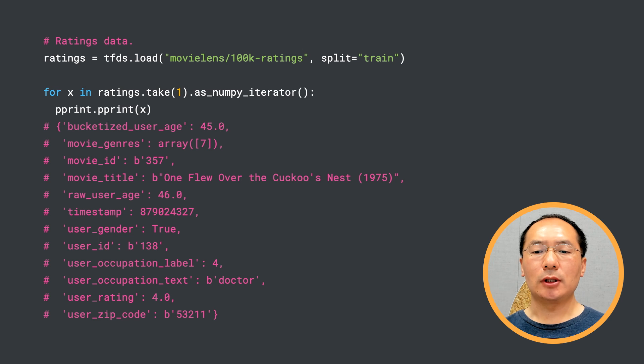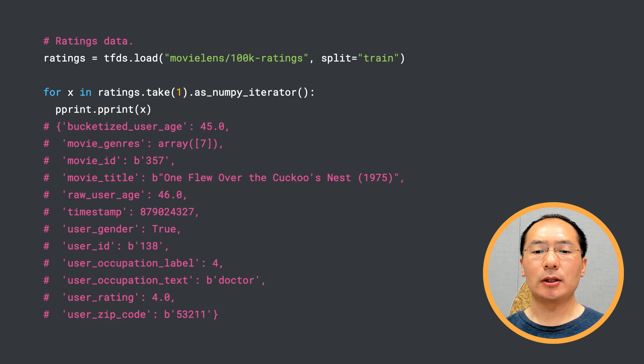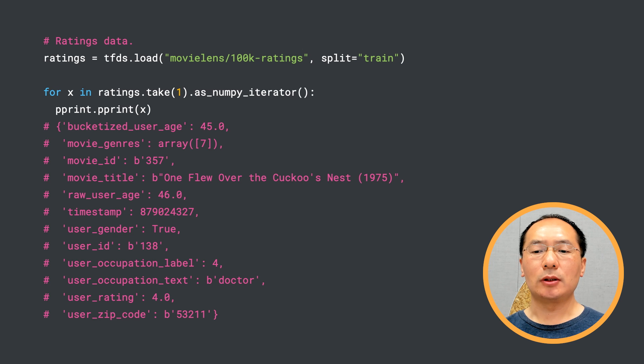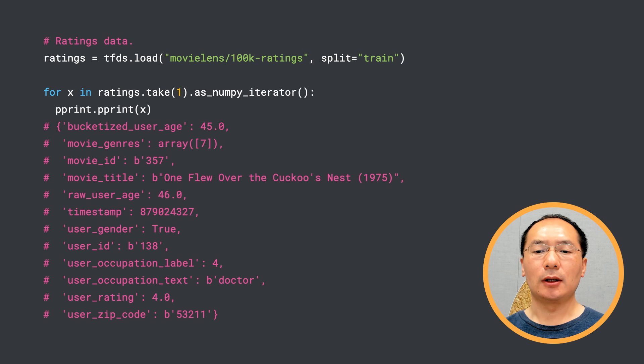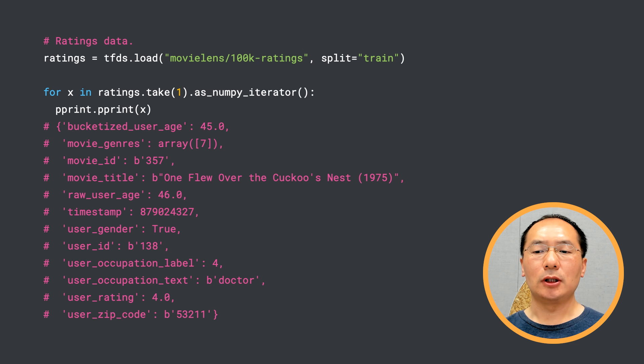Another way to think about it is to interpret the movie ratings as how much the users like the movies. This is what we call explicit feedback, where the users are telling us how much they like the movies. We'll be focusing on explicit feedback for the ranking system in our next video.